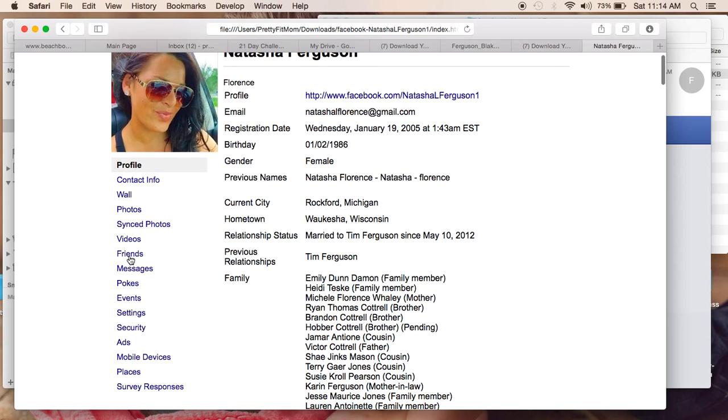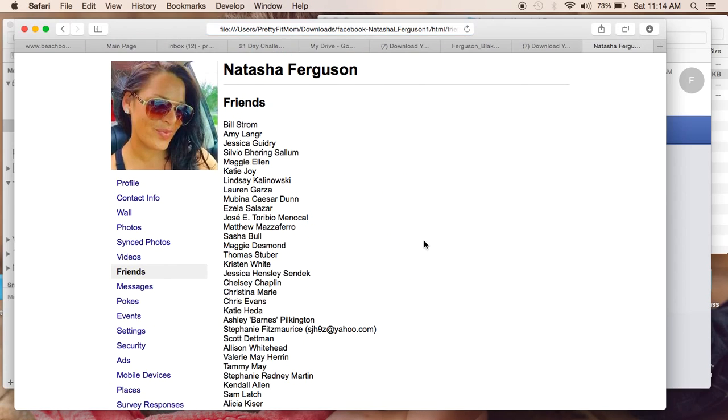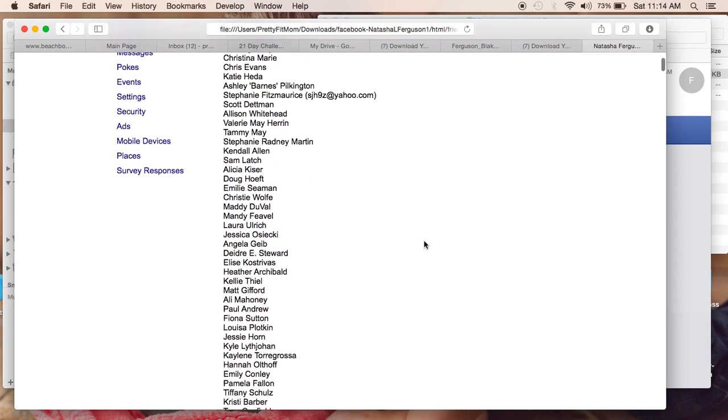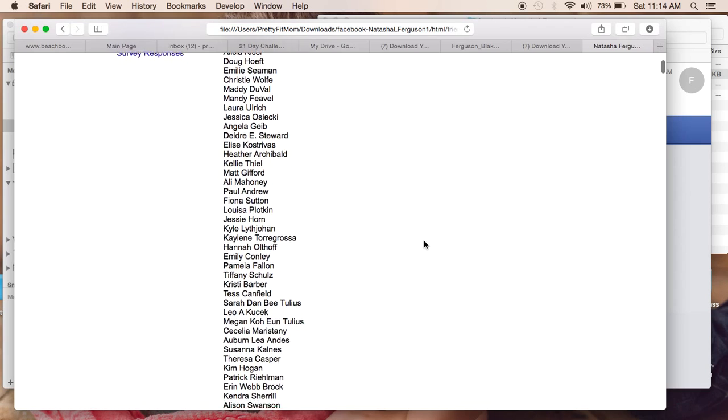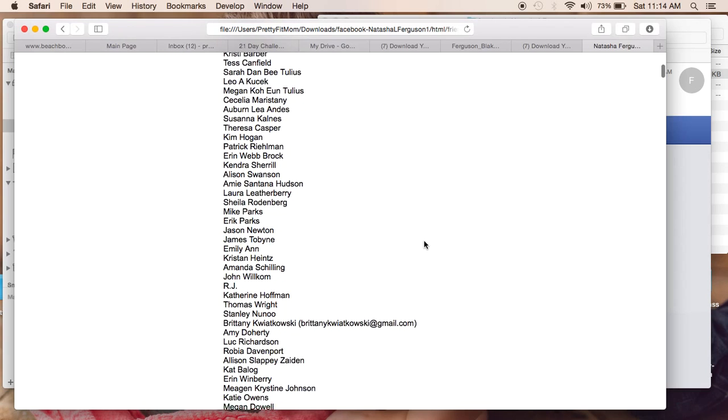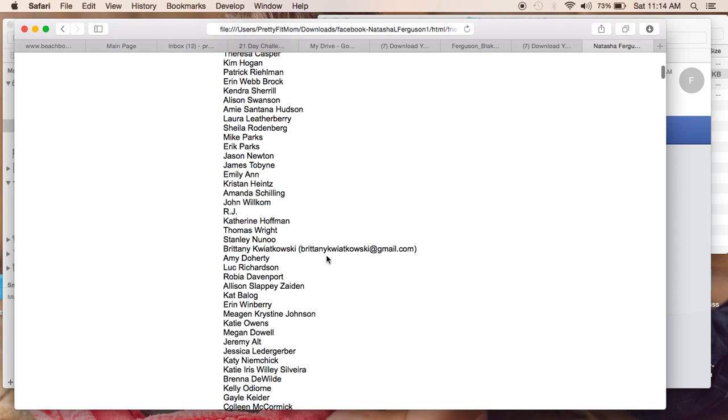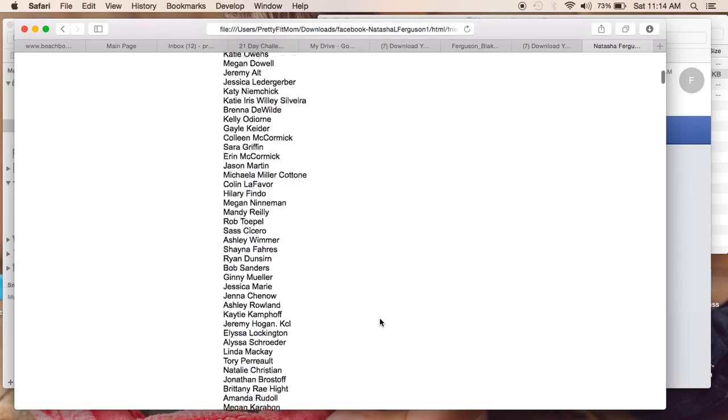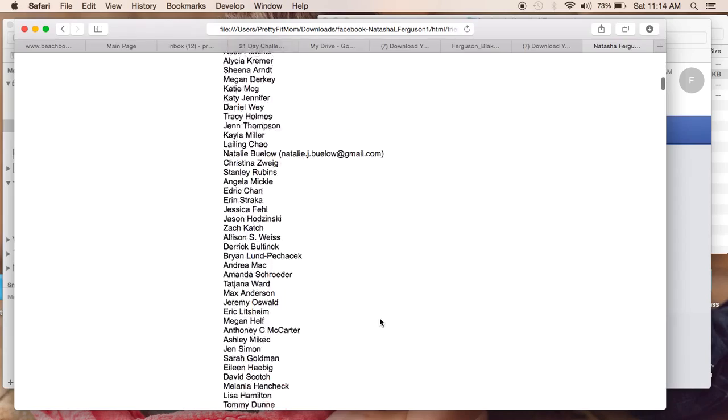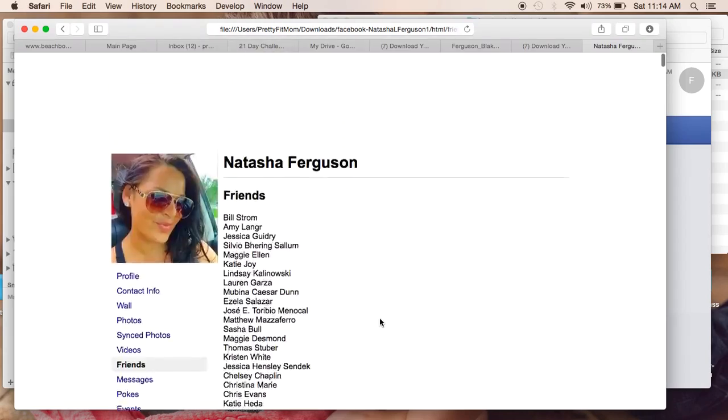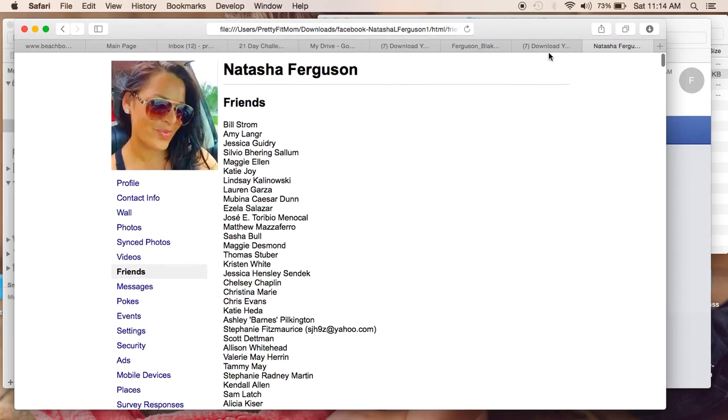So if you go over here to friends, it will give you a list of every friend that you have on Facebook and if it's available, their email address will also pop up and show you here. So I just went ahead and downloaded this to my computer and I printed it.